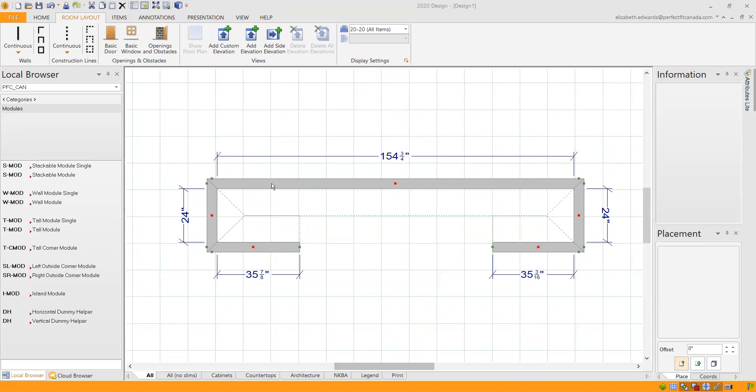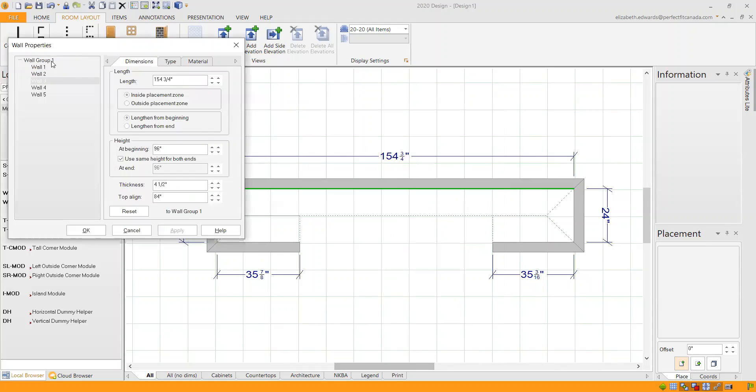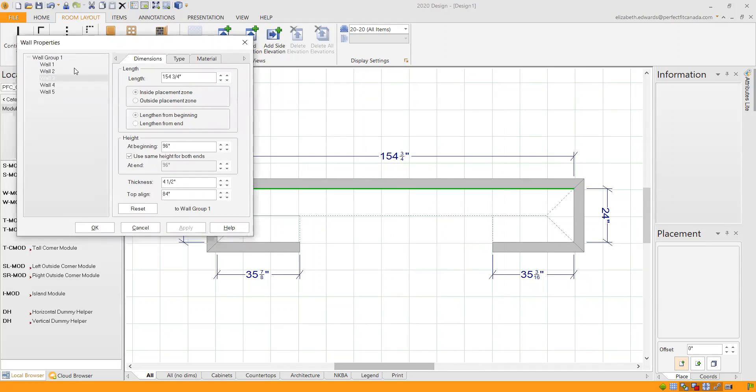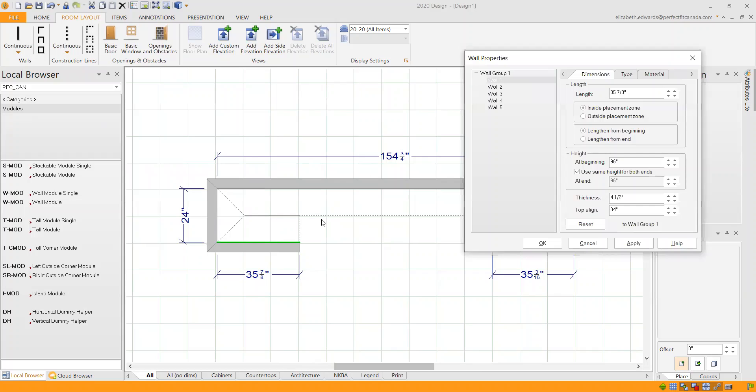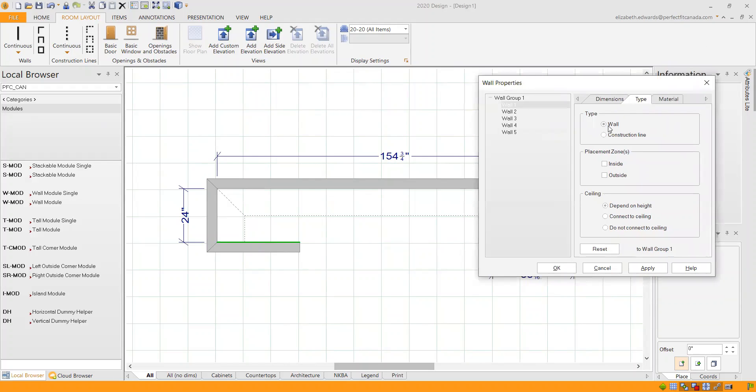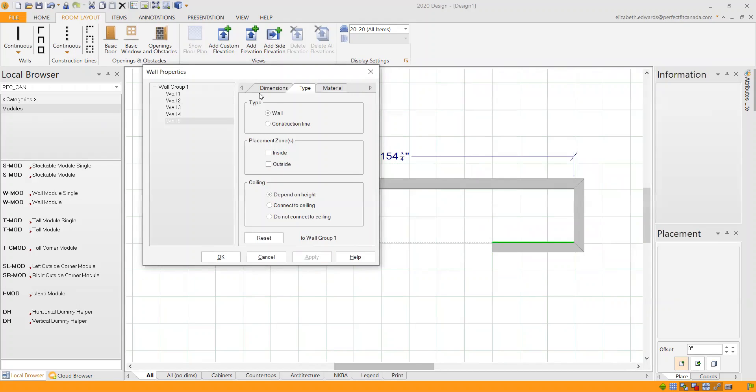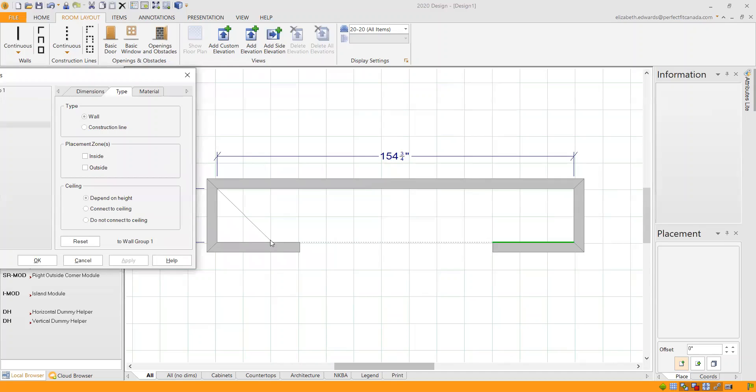So we want to remove the placement areas from the walls we won't be designing on. To do that, you can double-click any of the walls, and it will pull up your wall properties. This will list all the walls, and as you click them, they will turn green. This wall here, wall one, is green right now, and I'm going to go into type, and here's where it shows the placement zones. You can have an outside placement zone. We don't want any placement zones. Just for this demonstration, I'm going to leave the placement zone on wall number two to see what happens if we don't, but I'm going to take it off for wall number four and wall number five. I'm going to click apply.